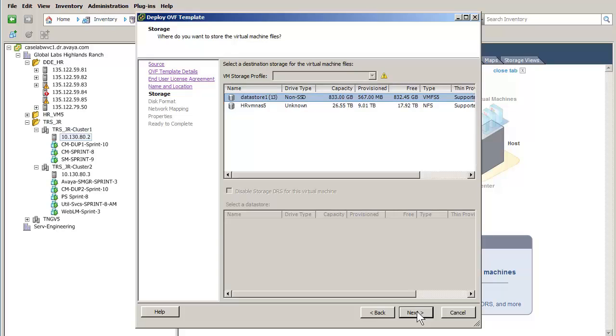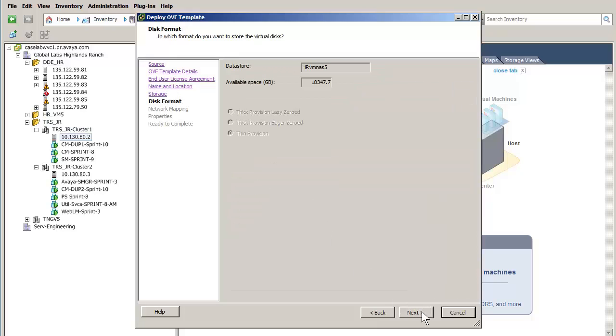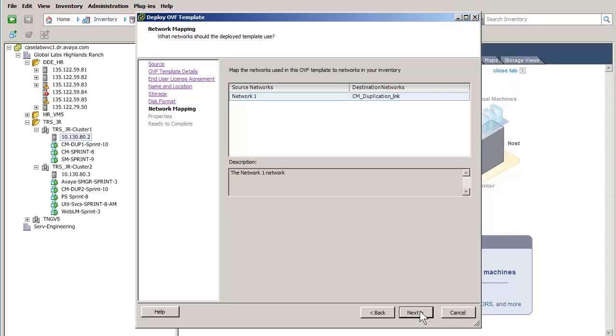We will use the network attached storage. I have selected the NAS unit and pressed Next which provides a view of the available storage. Pressing Next again advances to this screen selecting the various network interfaces.